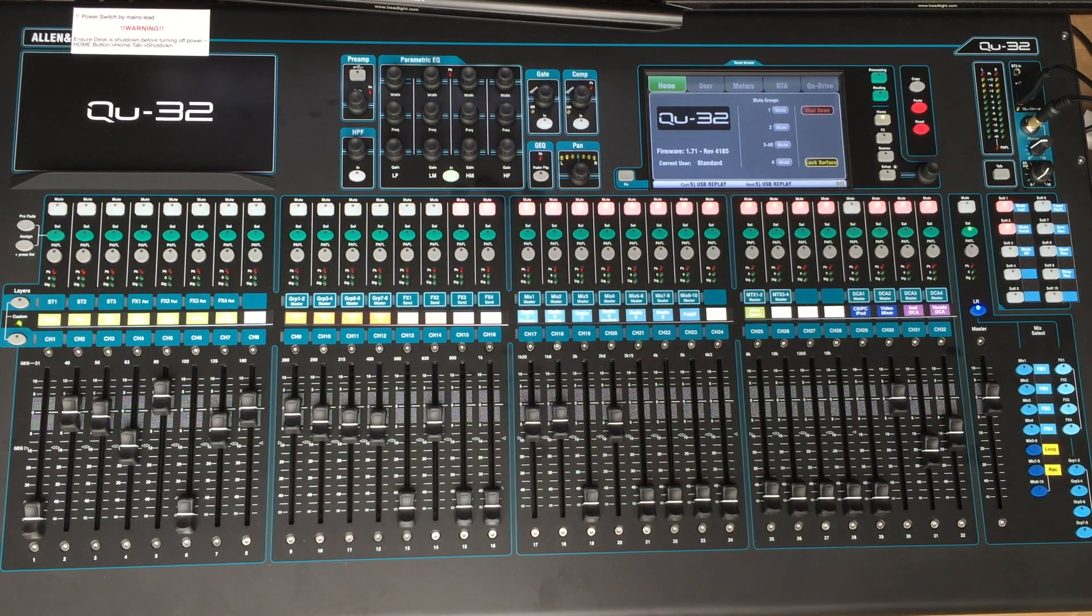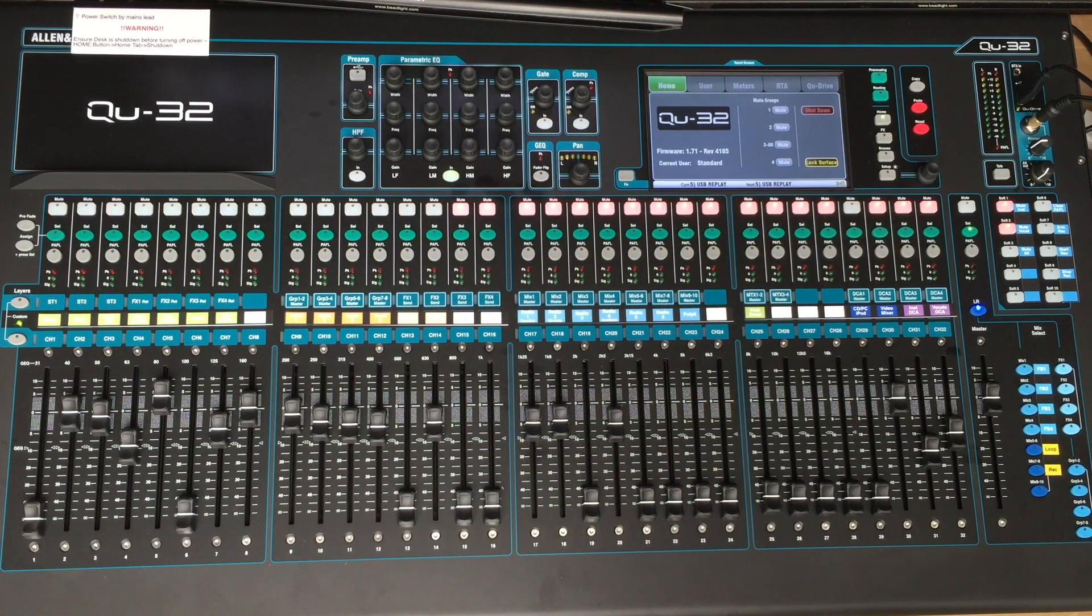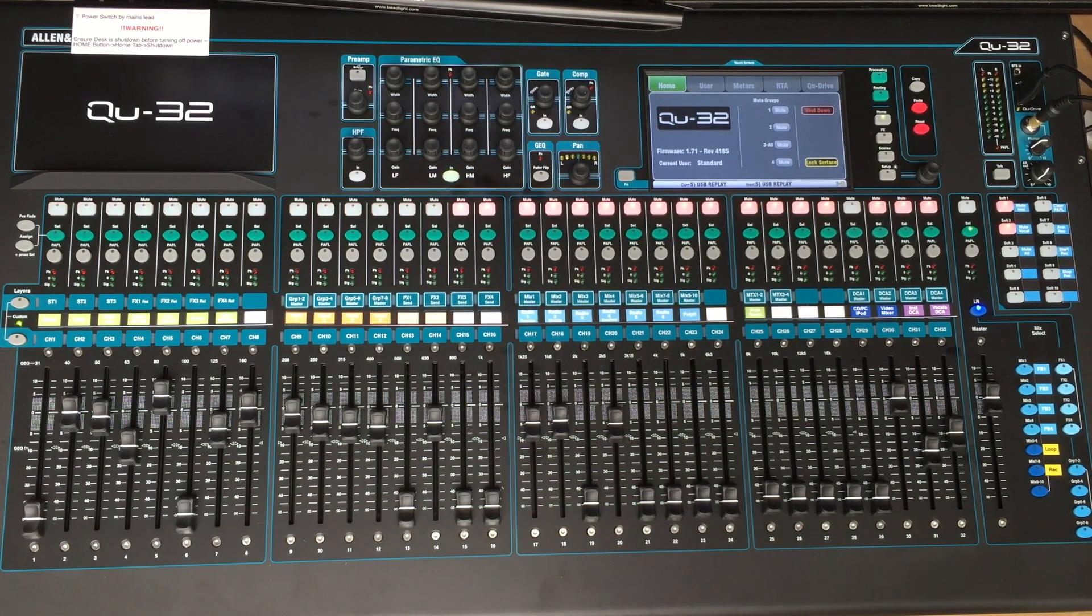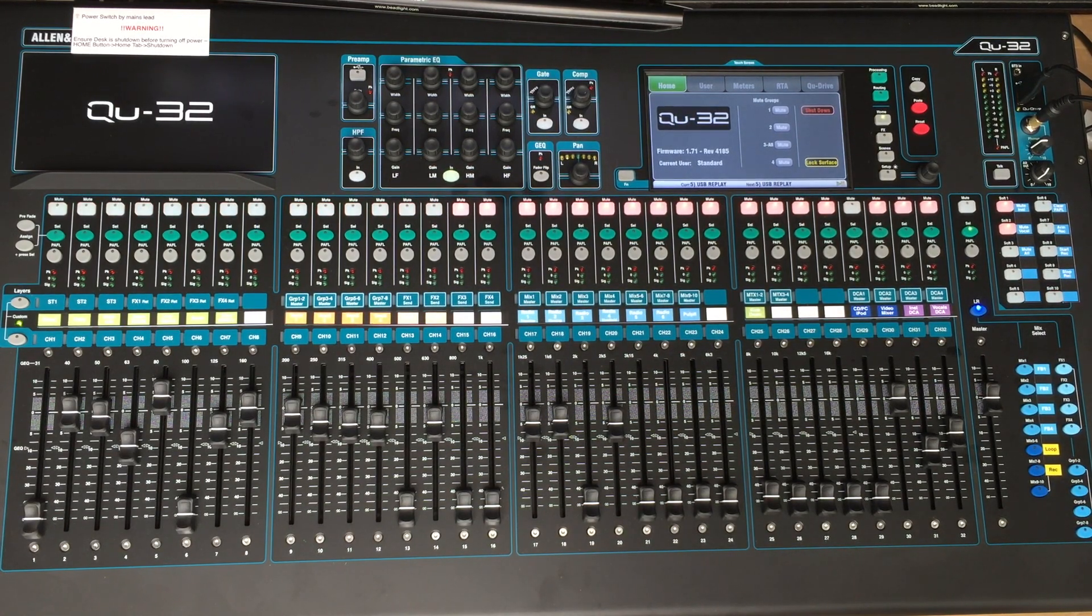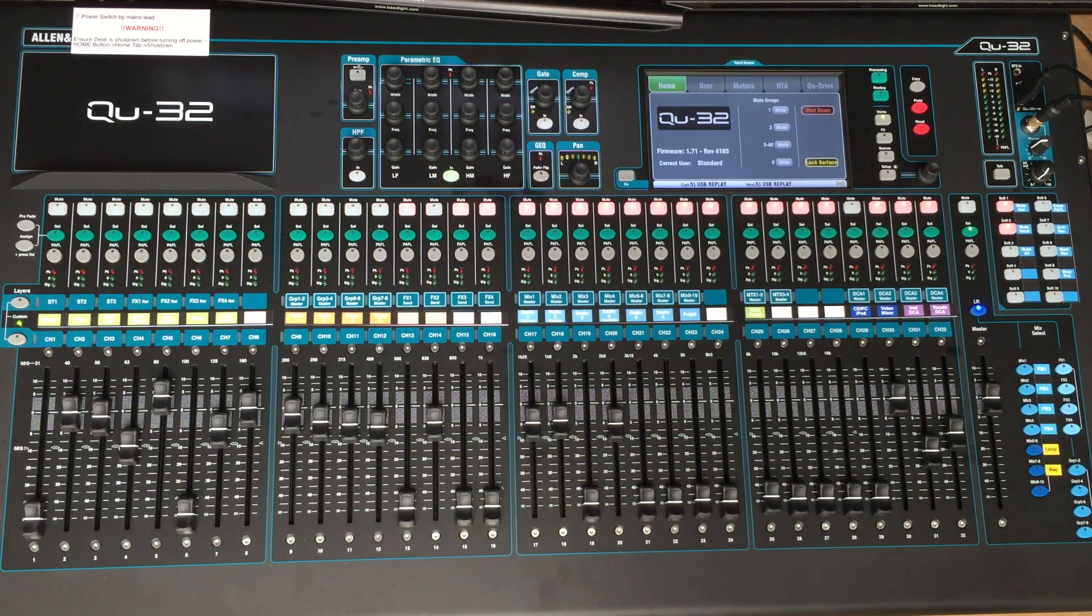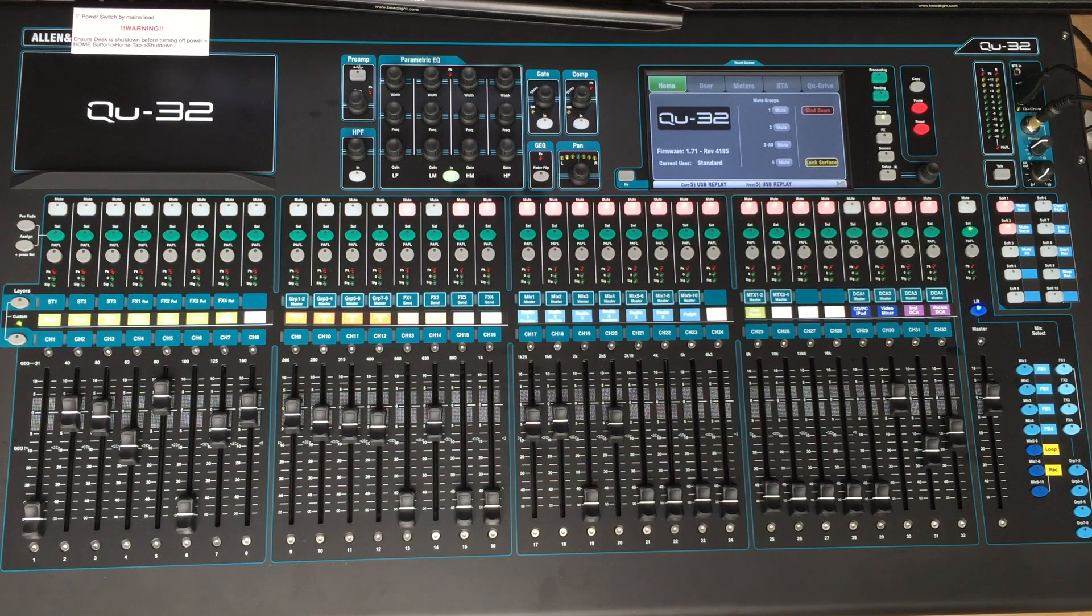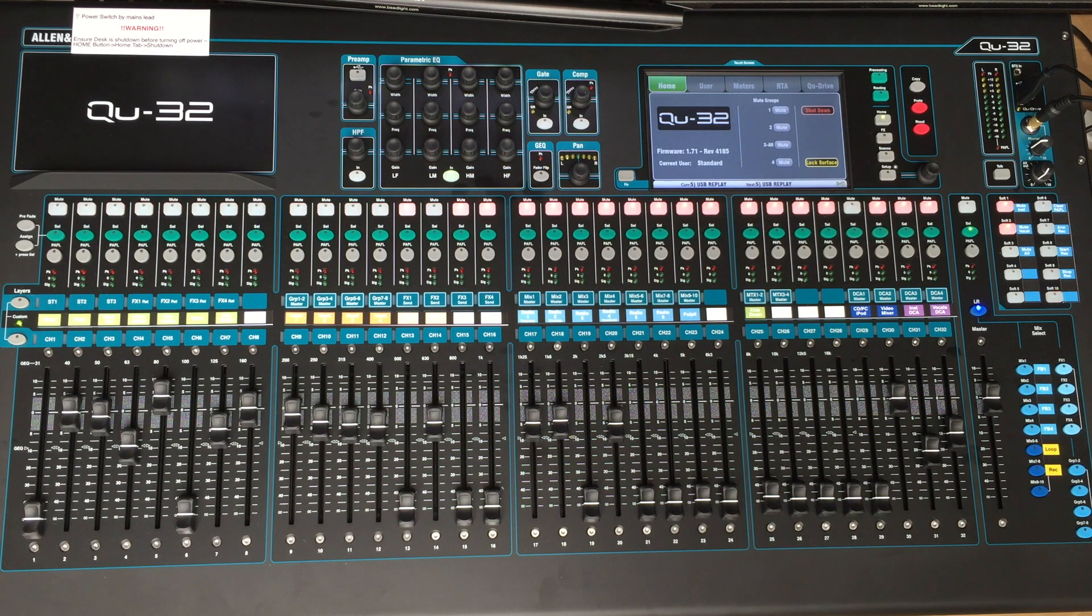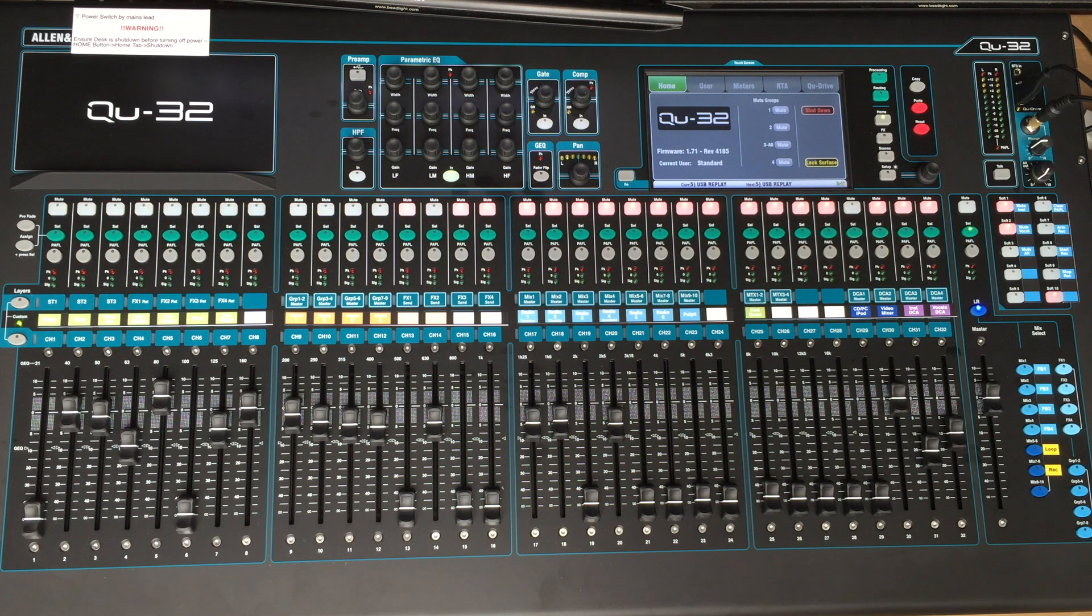Okay, just a couple of items to sort of wrap this demo up. First of all, I'll just show you the recording capabilities of the QU-32. The QU-32 has got a built-in recorder. It's got two recorders in it. It'll either do just a stereo output from left and right, or it'll actually do an 18-track multi-track as well.